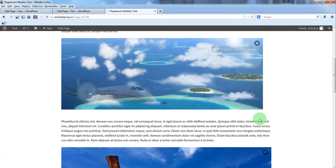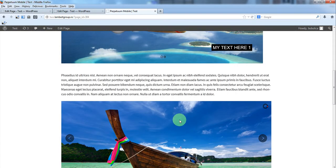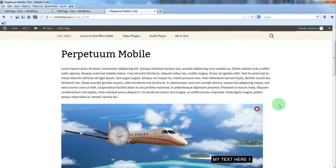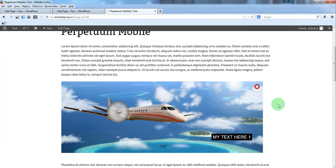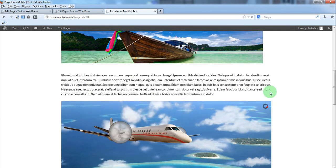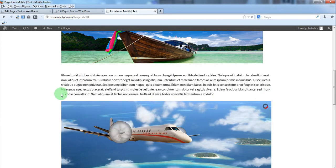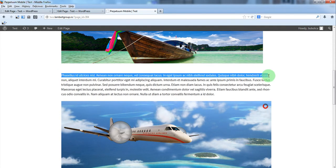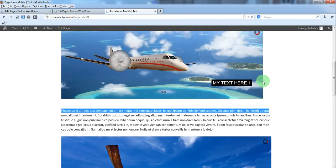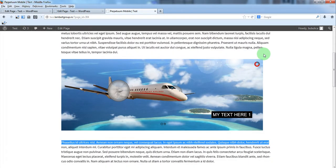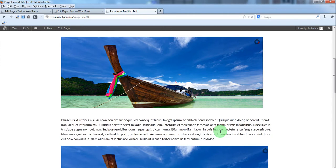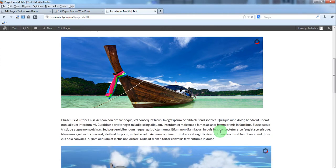Here you'll see the two sliders both on the same page. This one has width 100%, so it stretches the entire width of the containing div. This one has fixed dimensions, so it will not stretch.